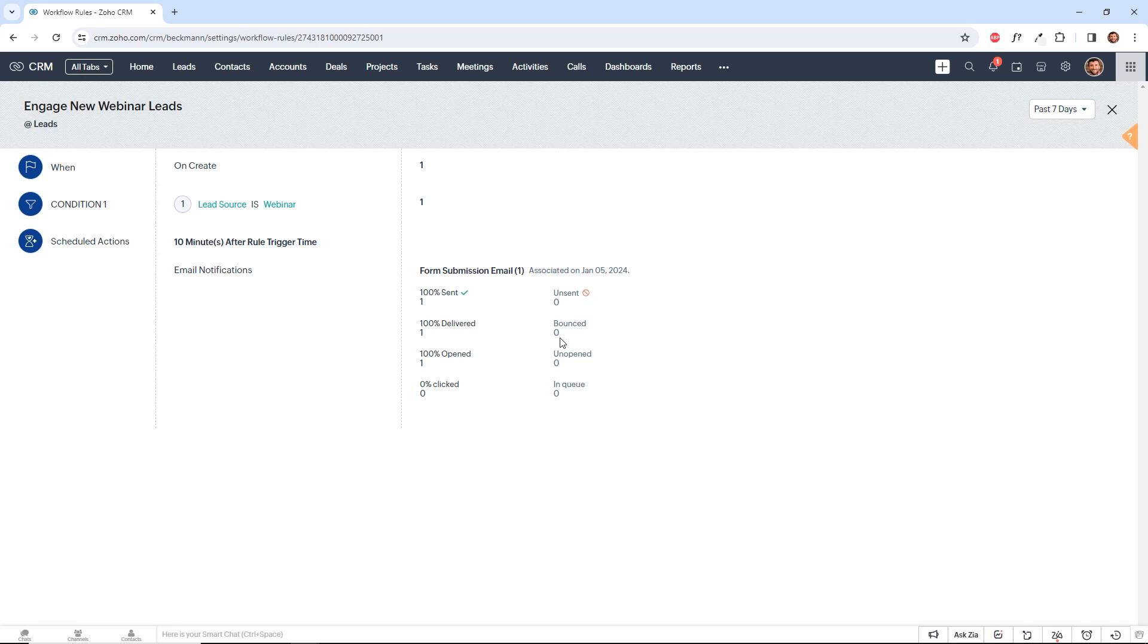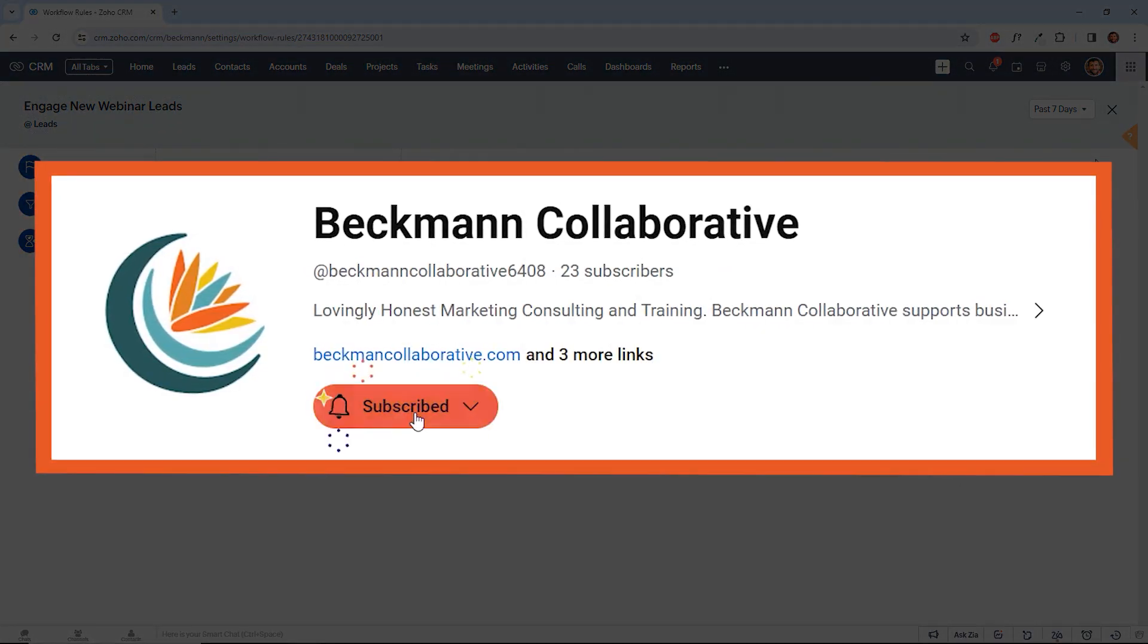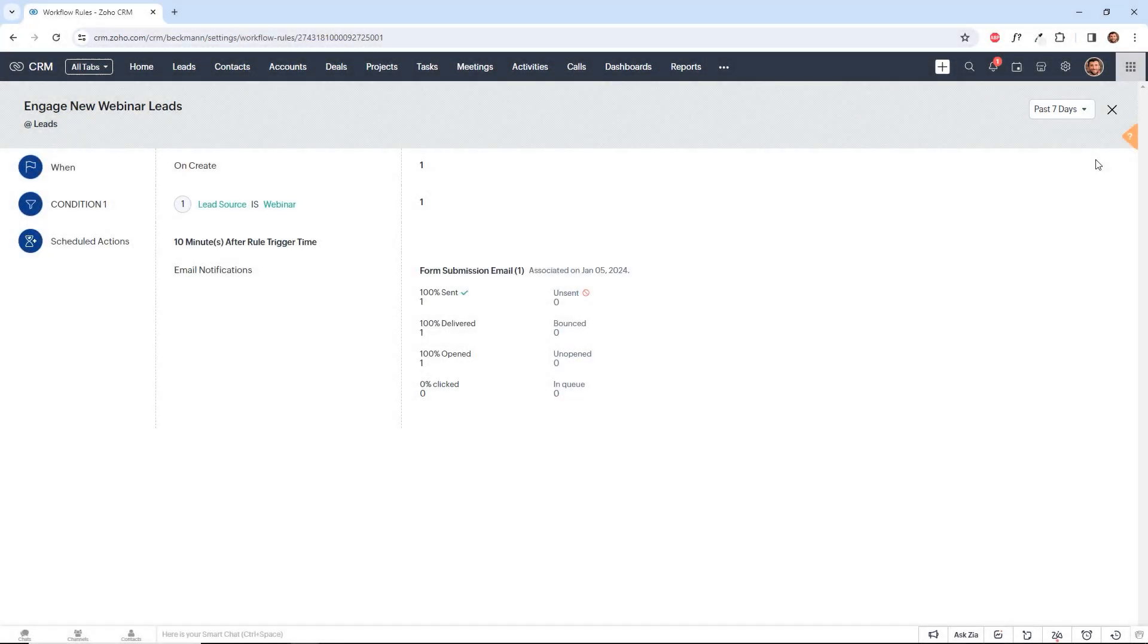So if you are a Zoho CRM user, I would encourage you to leverage these workflow rules as much as possible. And if you need any help with that, you can contact Beckman Collaborative for support. Please subscribe to see more videos like this, and we'll see you in the next video.